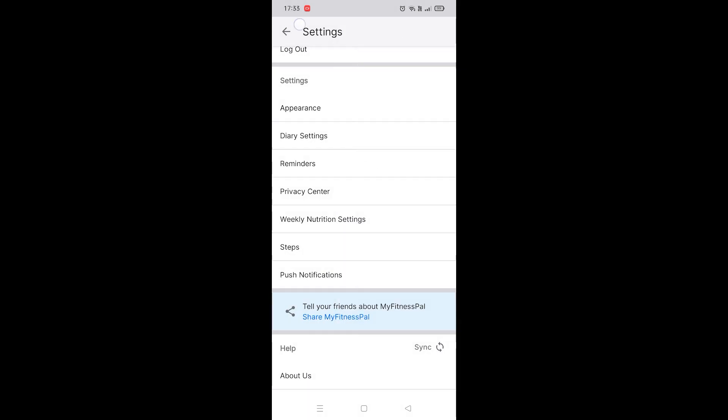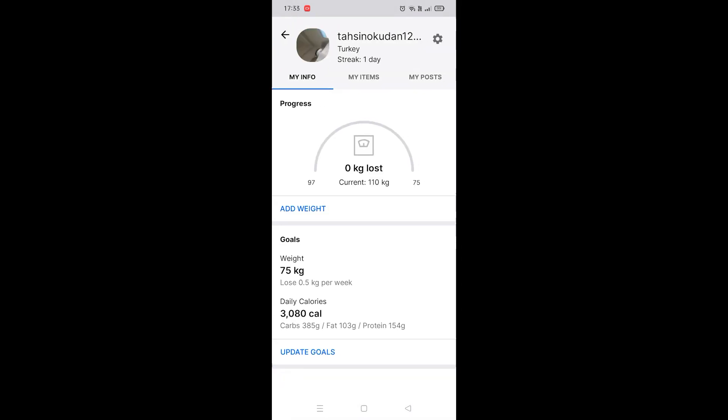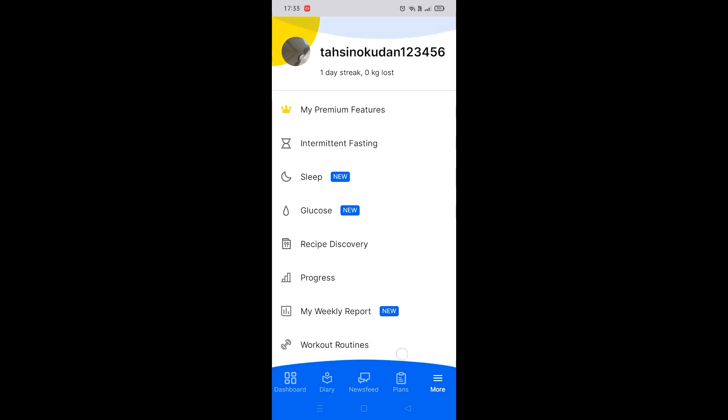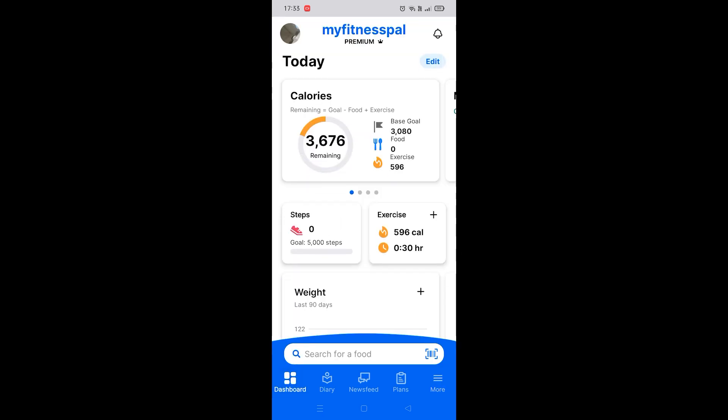And as you can see, it's now light theme. So this is how you enable light theme on the MyFitnessPal app. Like the video, subscribe to Daily Social's YouTube channel, and consider making a small donation using the Thanks button below if this video helped you out.